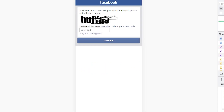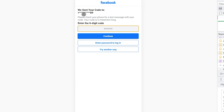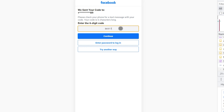Enter the captcha code because Facebook is asking if you are a robot. I think it is 'G' then continue. Now Facebook will send a six-digit code to your phone number — enter the code. It is 8-6-9-1-7-7, then continue.